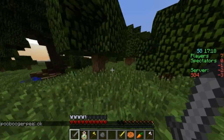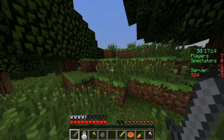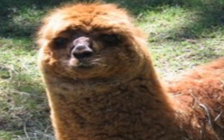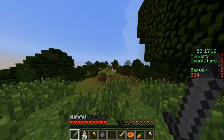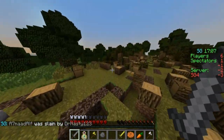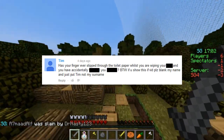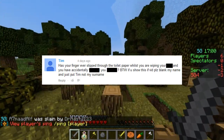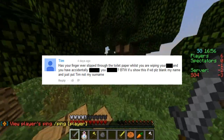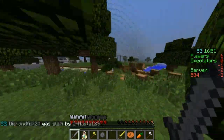What is your biggest fear? I'm going to have to say llamas with no legs. Are pandas awesome? Of course they are. Has your finger ever slipped through the toilet paper while wiping? — by the way, if you show this in a video, blank my name and just put Tim, not my surname.